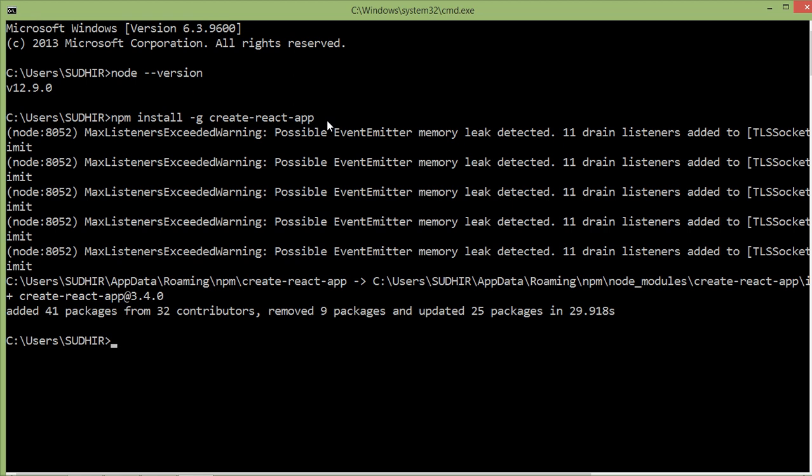All right, now create-react-app is installed successfully. Now we can create a React app. For creating a React app, use command npx. Just type here npx create-react-app is installed to the project directory.